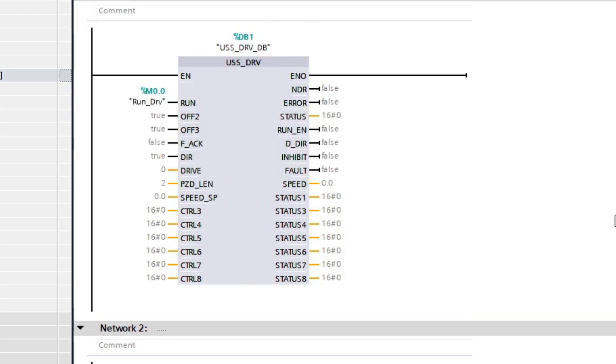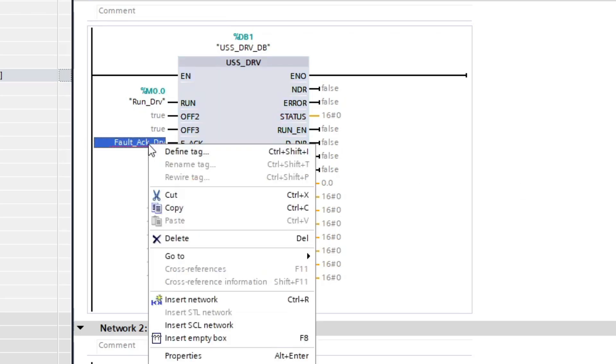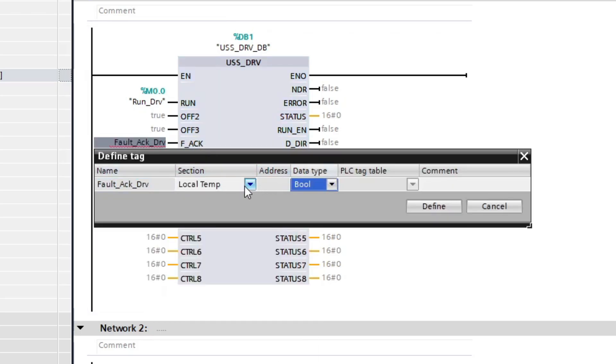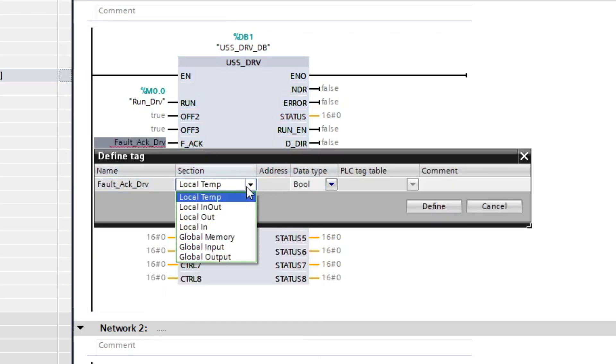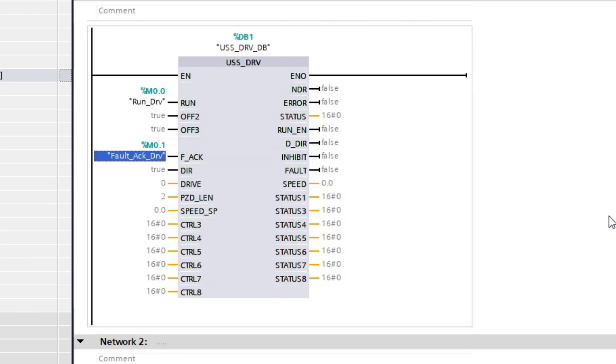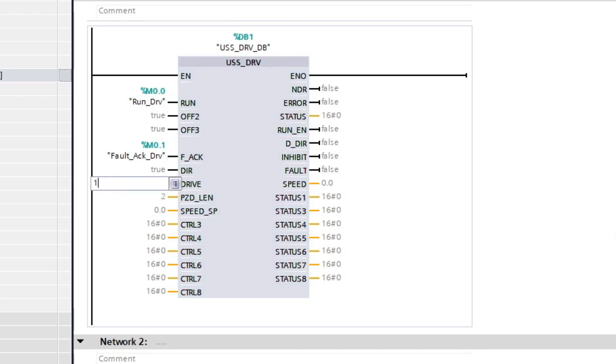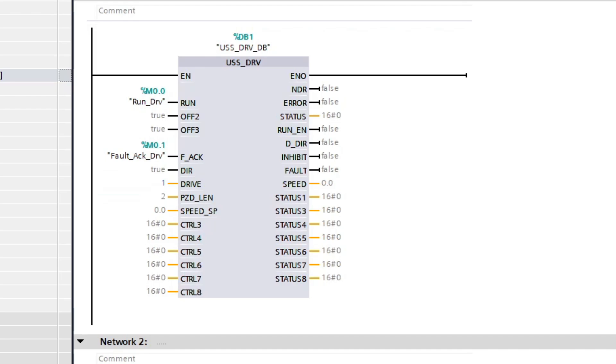Same on the fault acknowledge input I will just make a new global memory bit. On the drive input we want to set the ID we gave the VFD earlier. So I will change it to 1 and on the speed input I will add a global memory real tag.